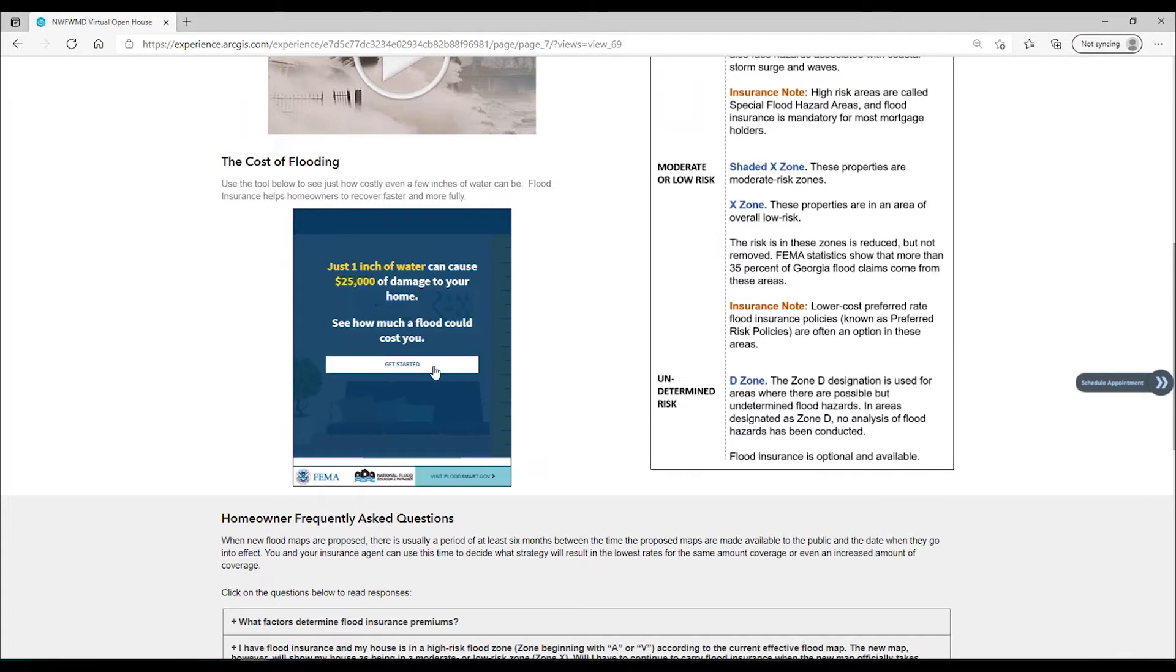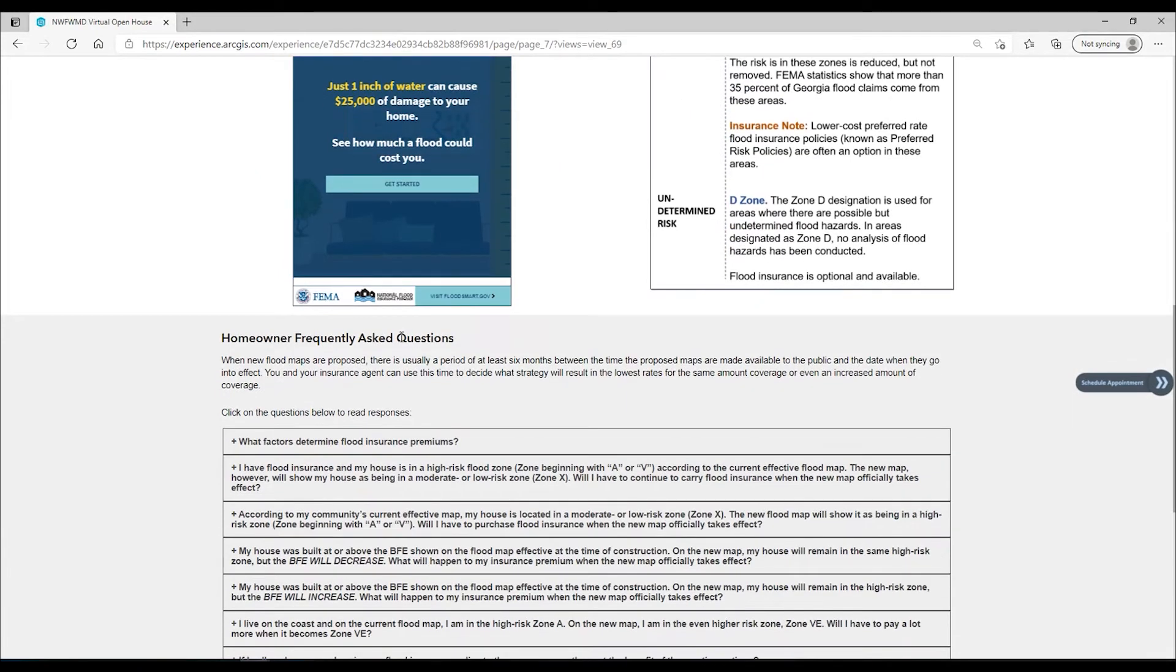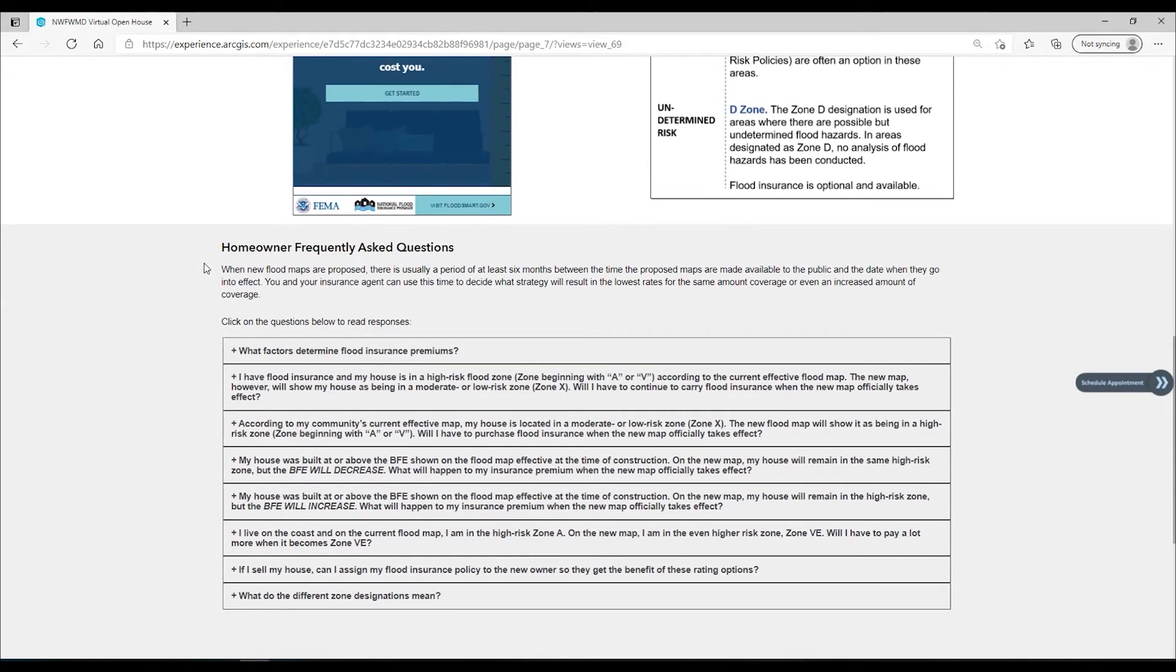At in-person open houses we get many questions about flood insurance related to map changes. You will find eight frequently asked questions and their answers next.